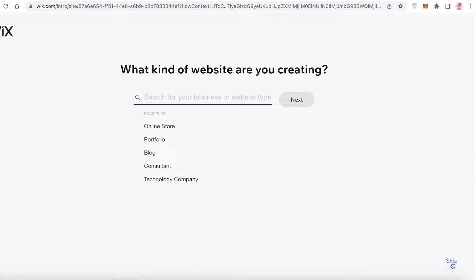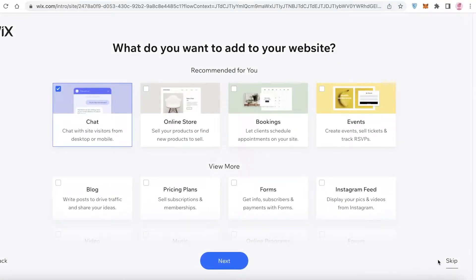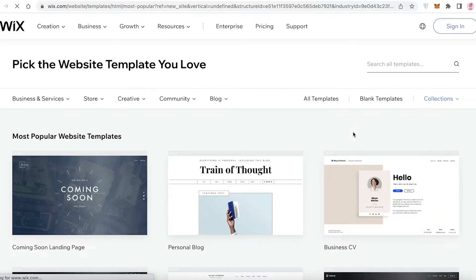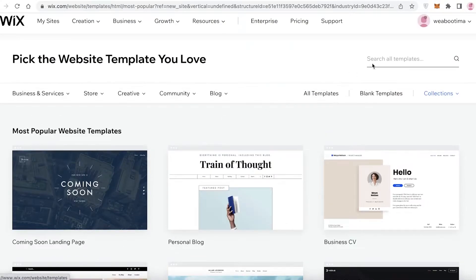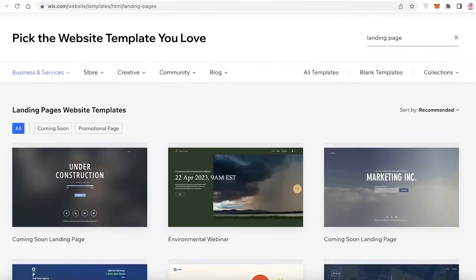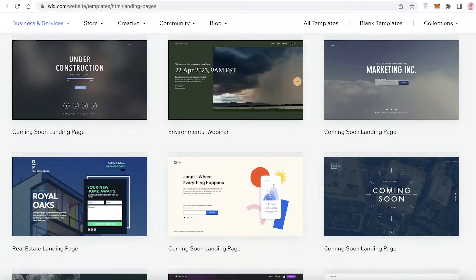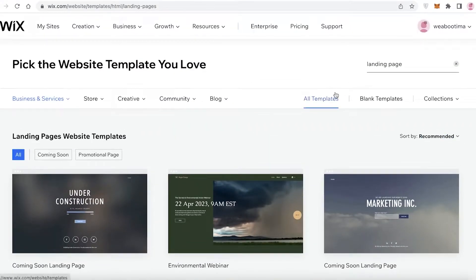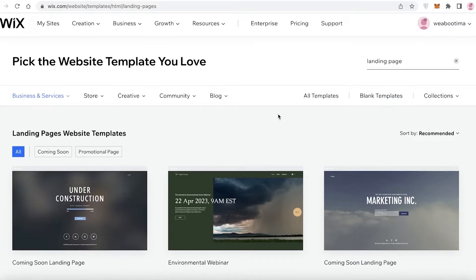We're going to skip ahead to their website builder, and I'm going to create a new website that I'll show you how to content lock using CPA Grip. Going with the templates here, you can see there are so many different templates available. You can search for landing pages as well, and once you search you have different landing page templates. You can search for a specific category or go with empty templates. For Wix, all you need to do is sign up with your email address and enter a suitable password to get started.